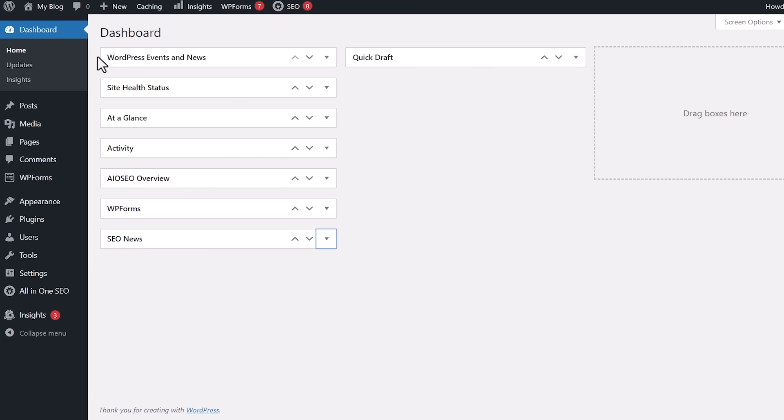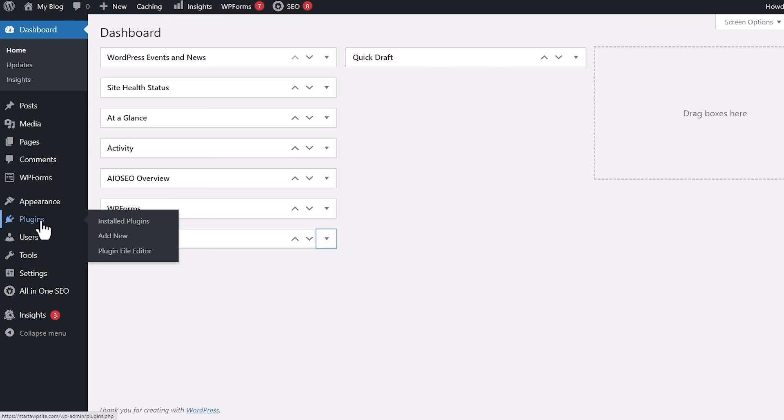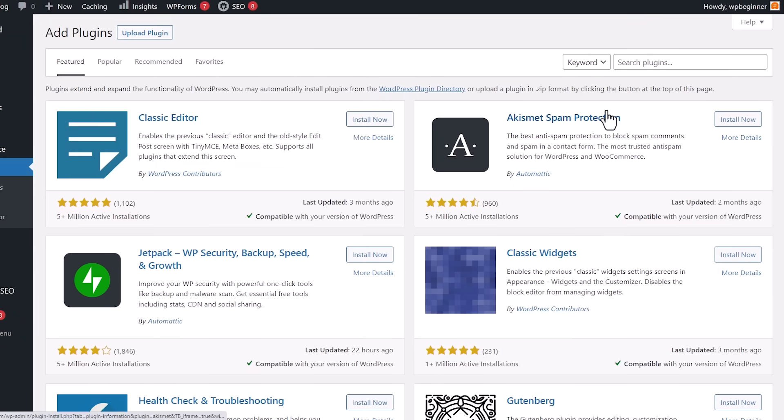First thing you want to do is head over to your WordPress dashboard and we'll go to plugins add new. We want to install a particular plugin that does a great job of allowing you to add bits of code without messing with your theme files or your WordPress files.